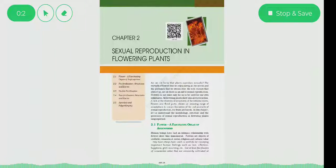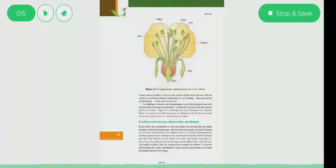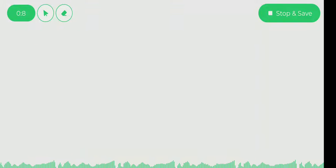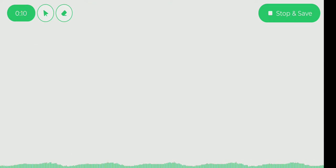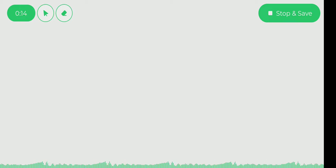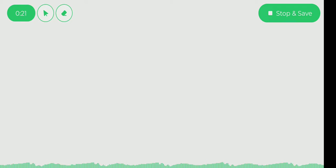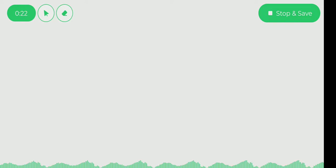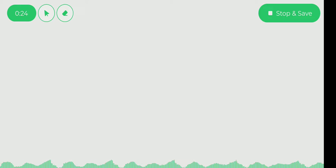Dear students, warm welcome to part 13 of sexual reproduction in flowering plants. We have already discussed the reproductive structures — stamen, microsporangia, and pollen grains — the male portion. Now we have started the female portion: we have pistil, megasporangia, and embryo sac. Today we will discuss these structures.